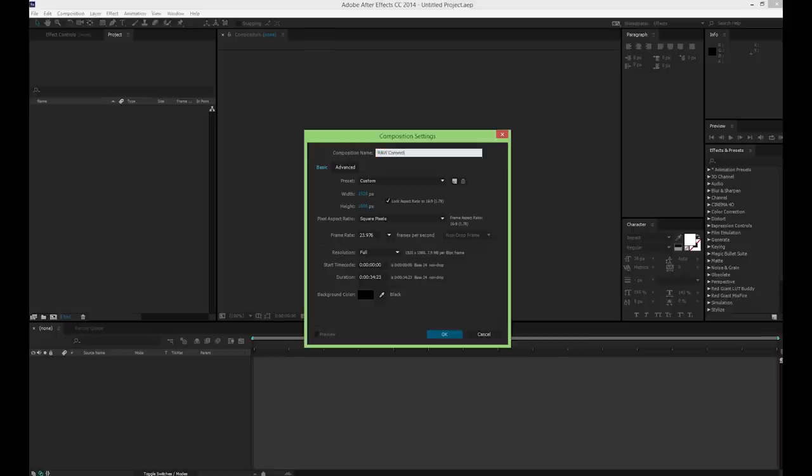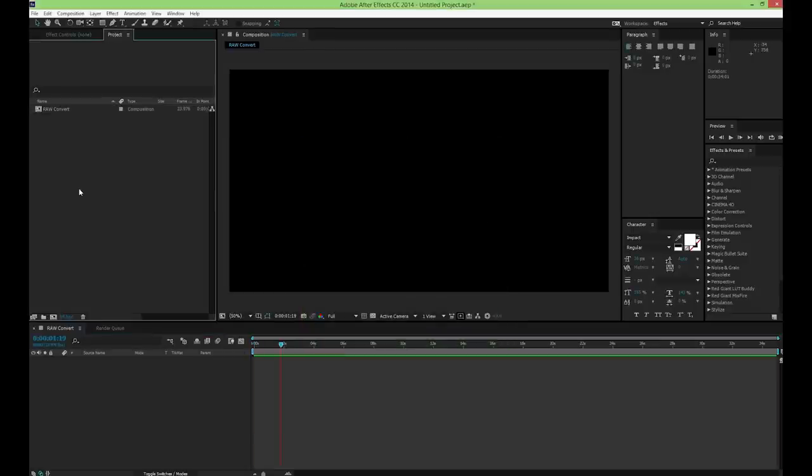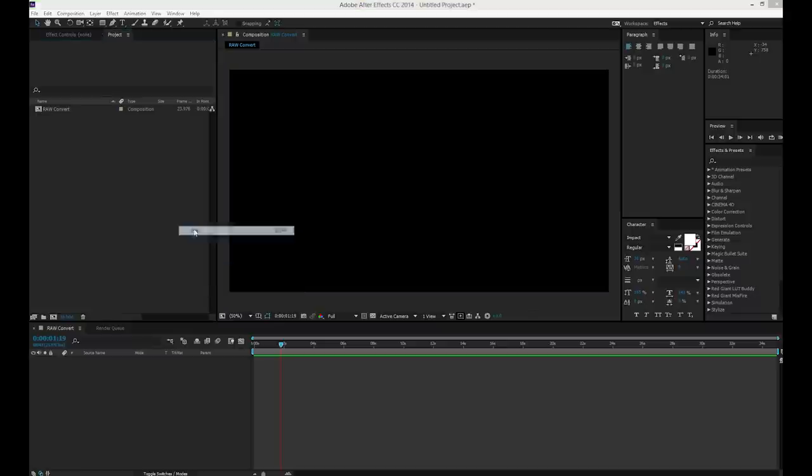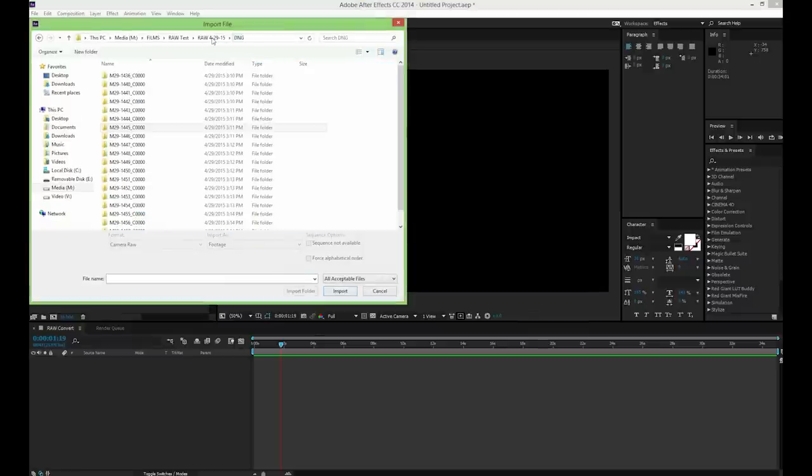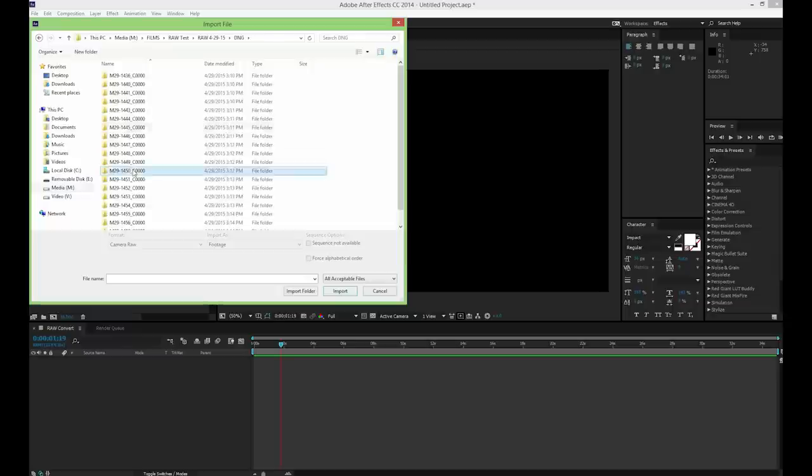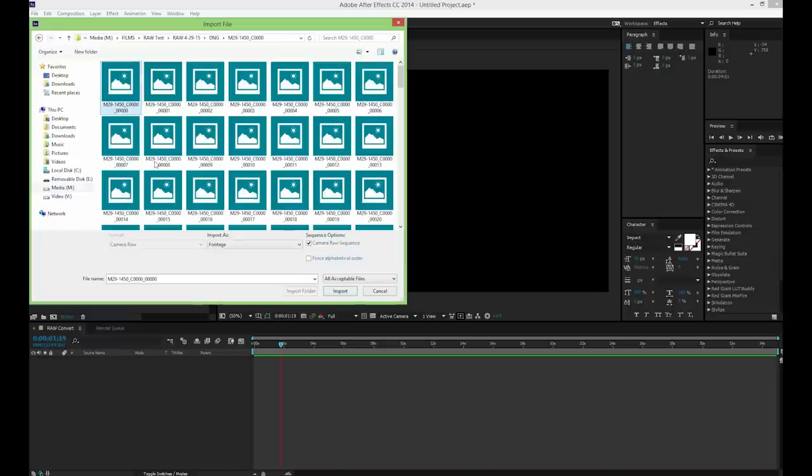You can also input the DNG files directly into Photoshop and make the necessary tweaks in Camera Raw there and then you can save the files as an image sequence for importing into Premiere Pro, similar to how you do a time lapse.